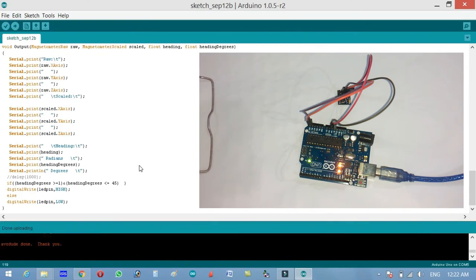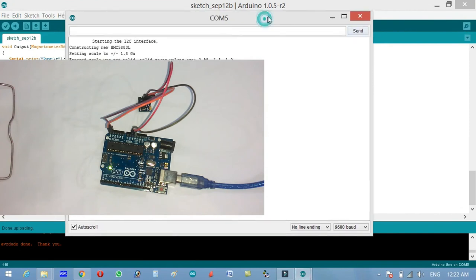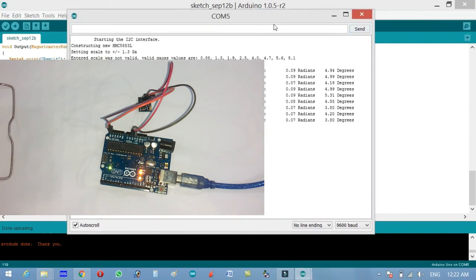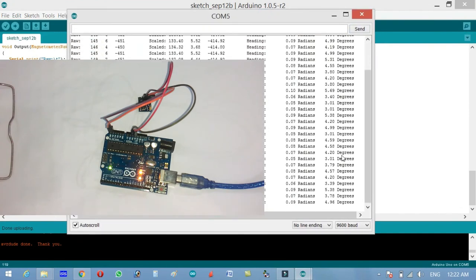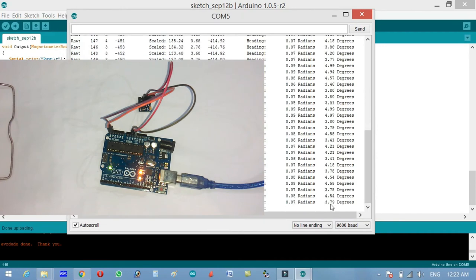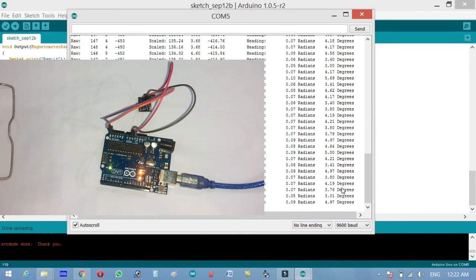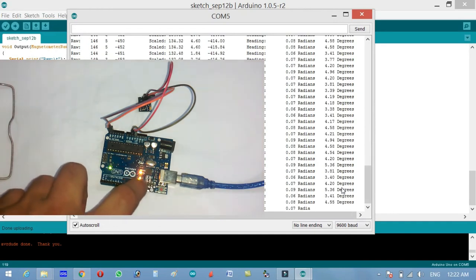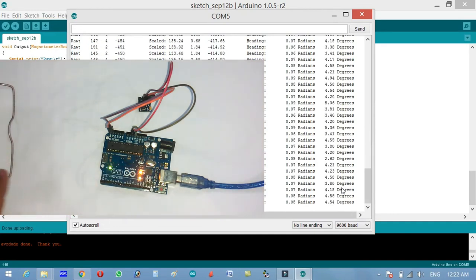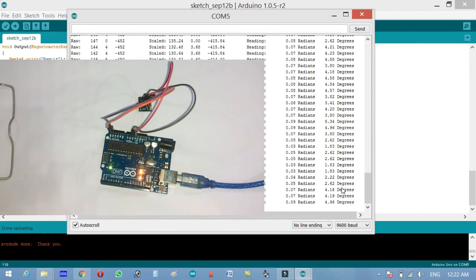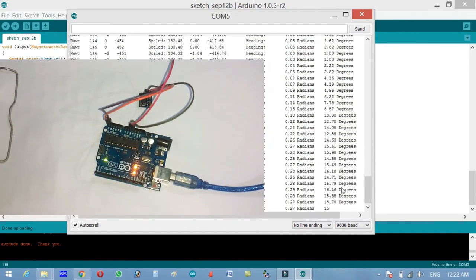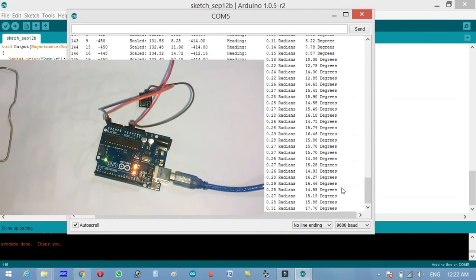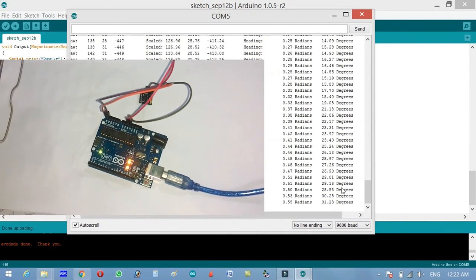Now the program is uploaded and let's open the serial monitor. Over here you can see the degrees are currently at 3 to 4 point something like in degrees. On the screen you can also see that the LED is on. If I turn it you can see the angle. The angle is also changing, now the angle is 15 and it's now increasing.